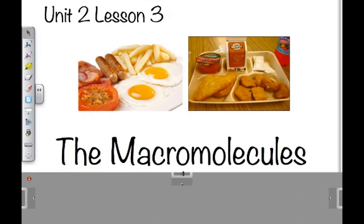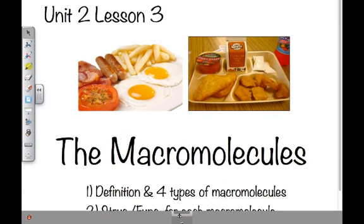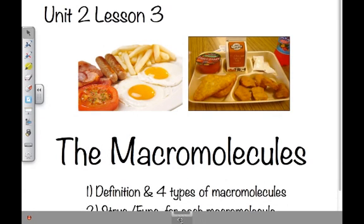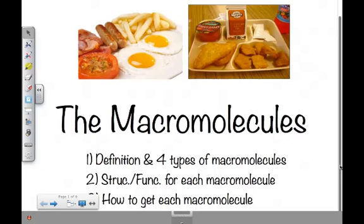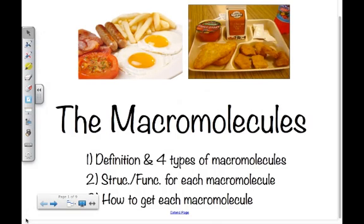Here's how we're going to break it down and slay the dragons that are the macromolecules. Topics we're going to cover in this video are the definition and the four types of macromolecules, the structures and functions for each macromolecule, and finally how each macromolecule is obtained — how you get it into your body.